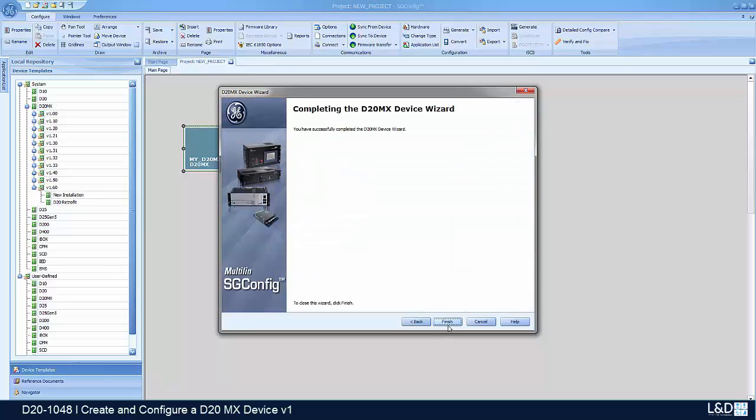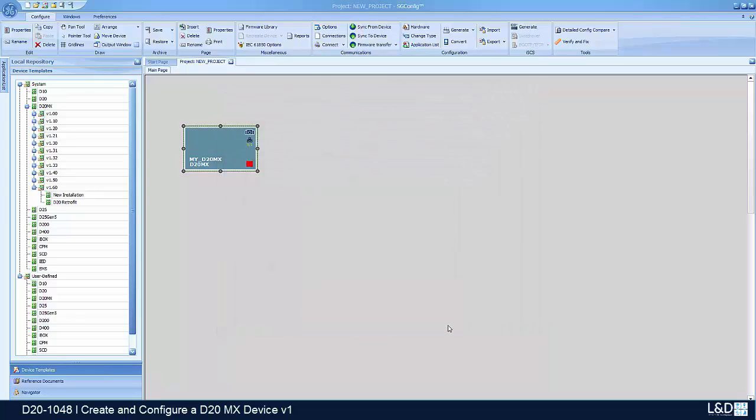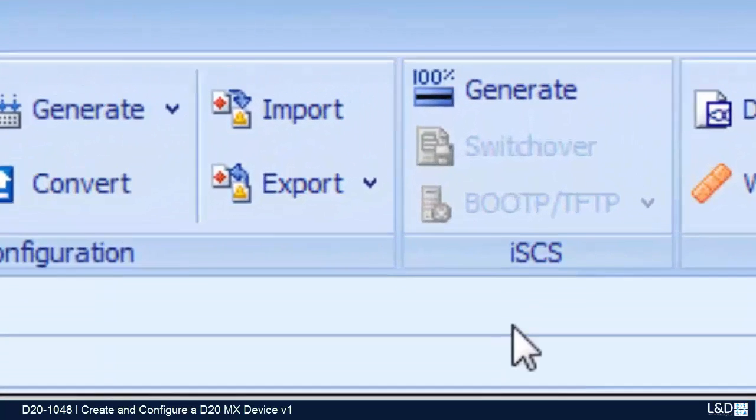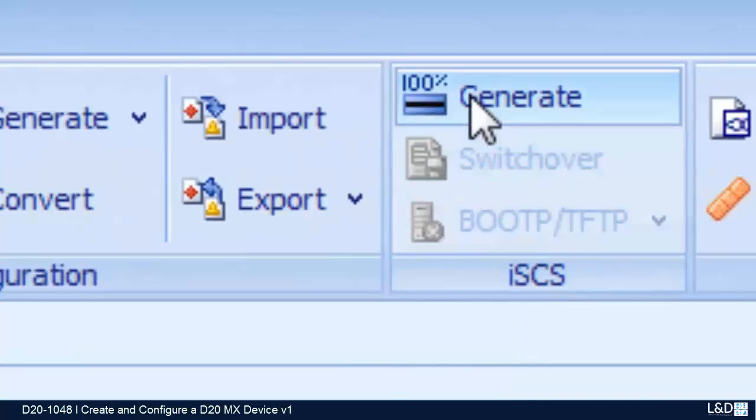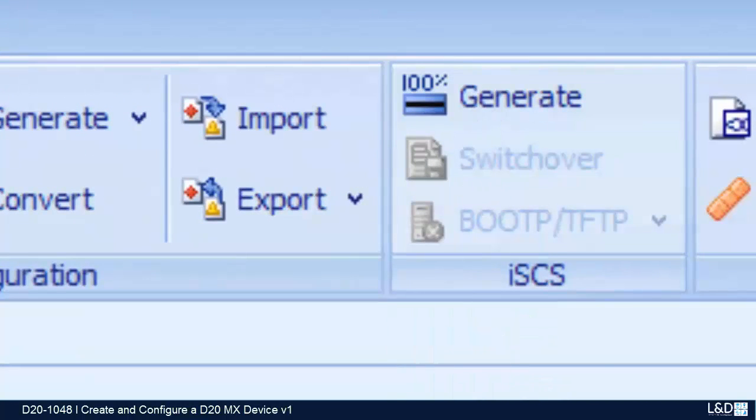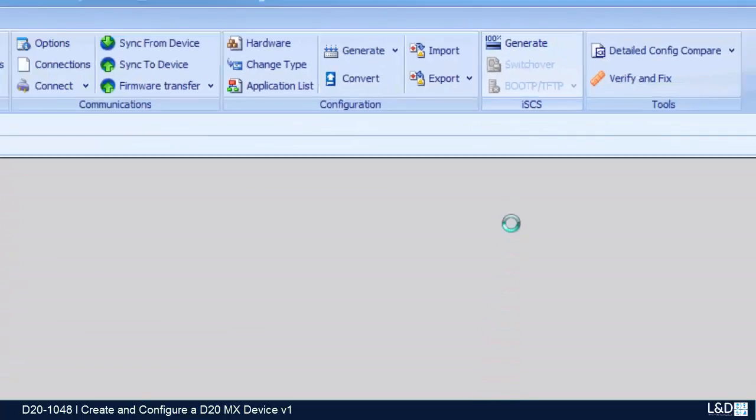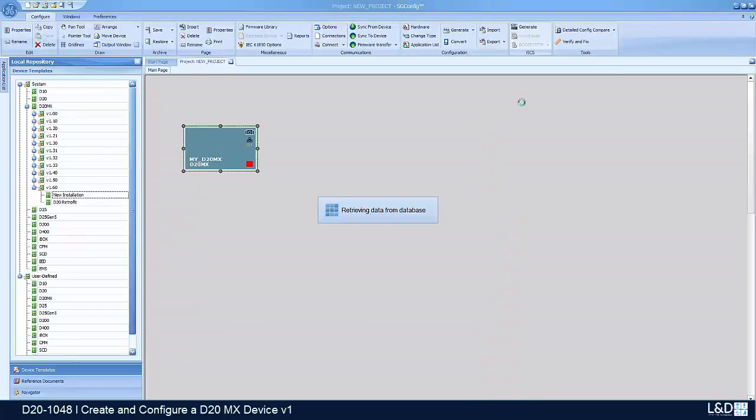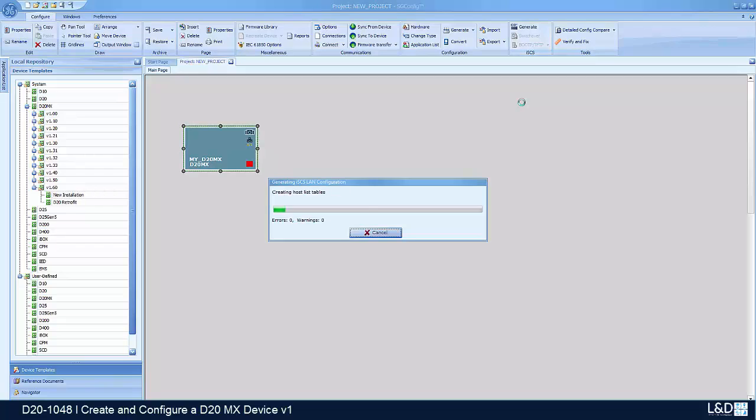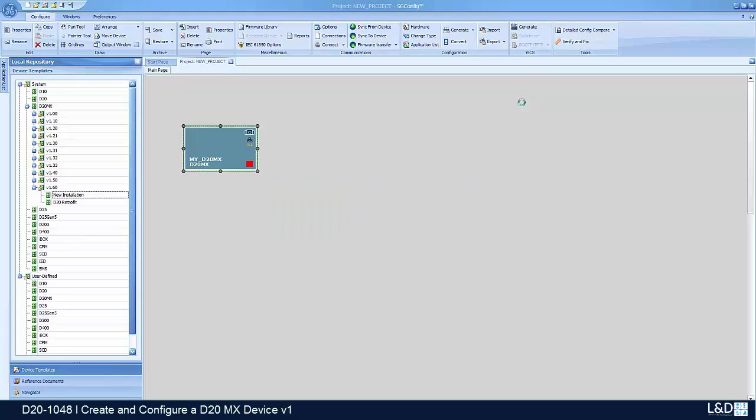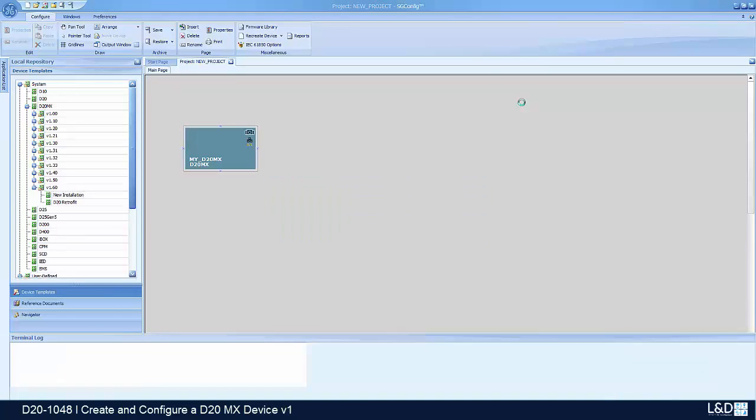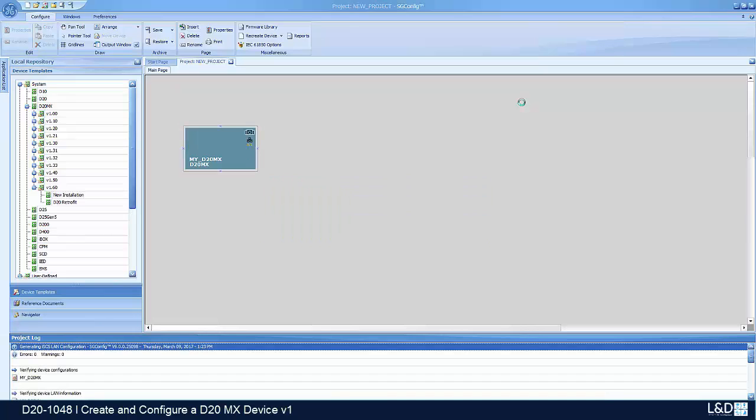With everything done, we can click finish and our sample device is ready to be generated. Because this is a network device, we go to the 100% generate menu, and now our device has been generated.